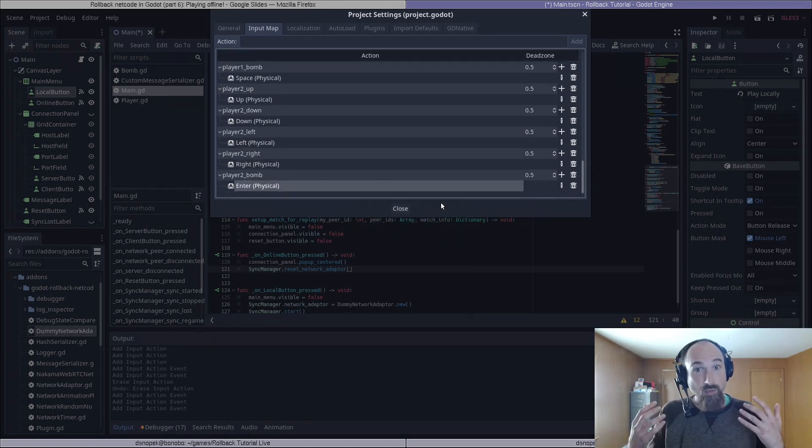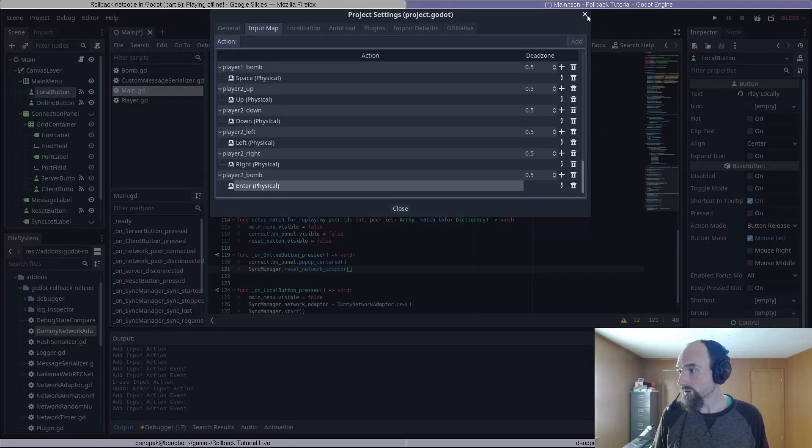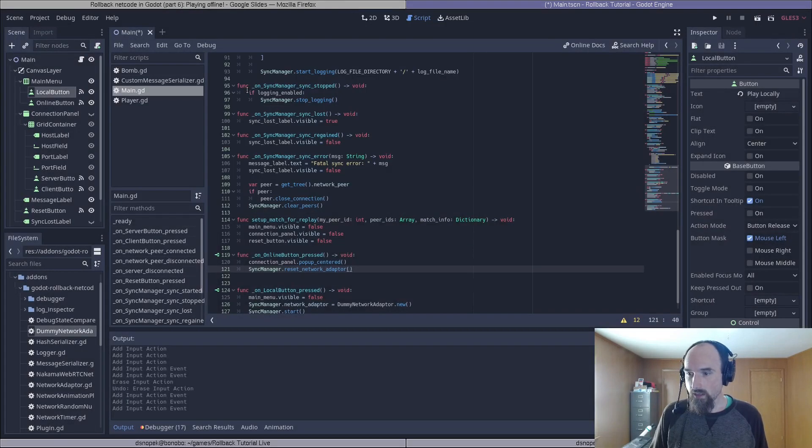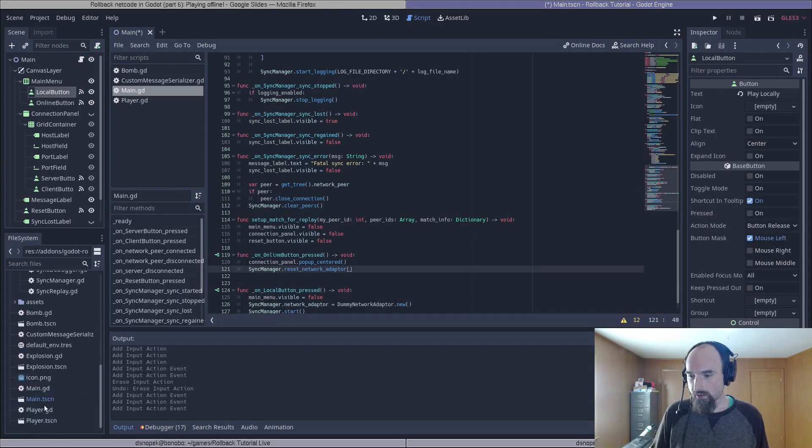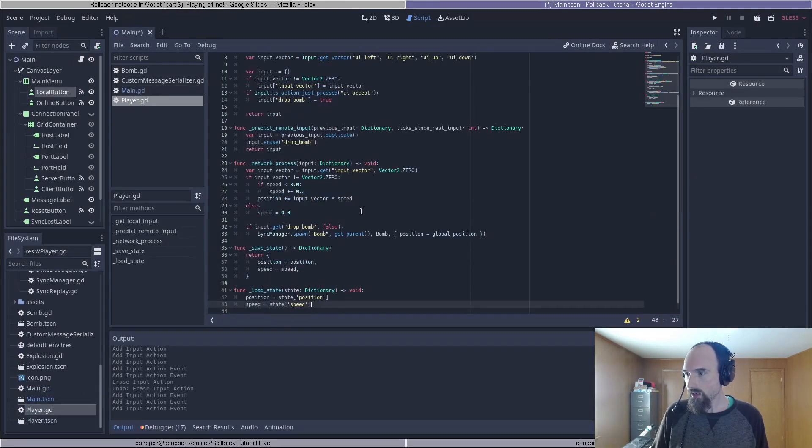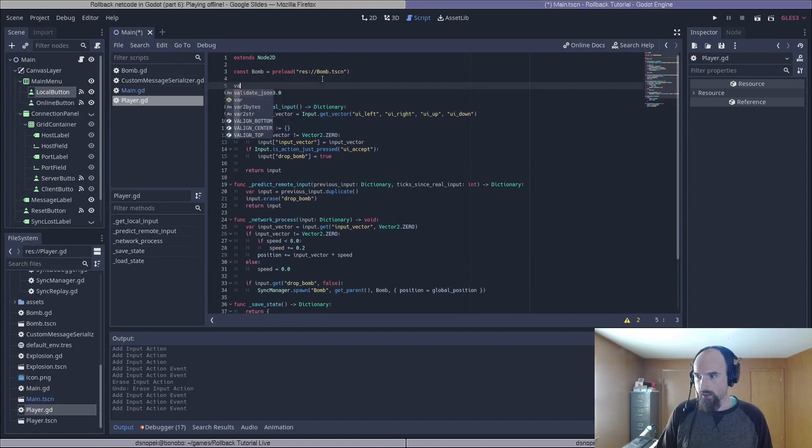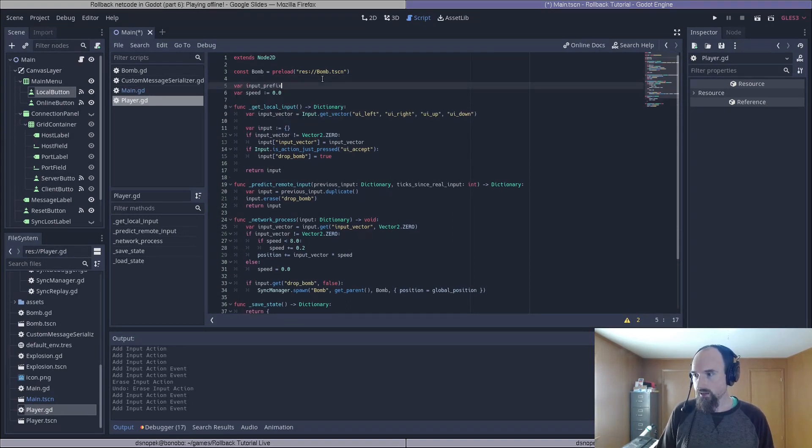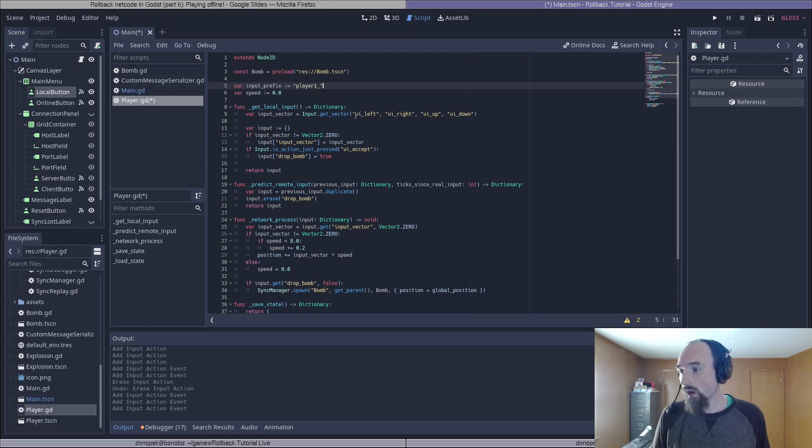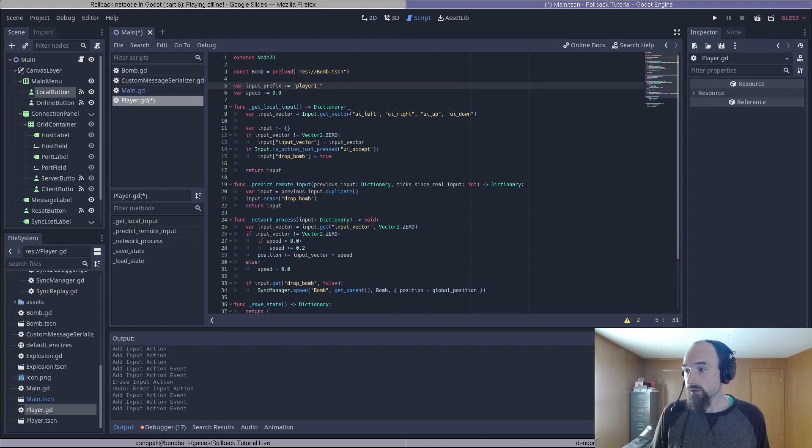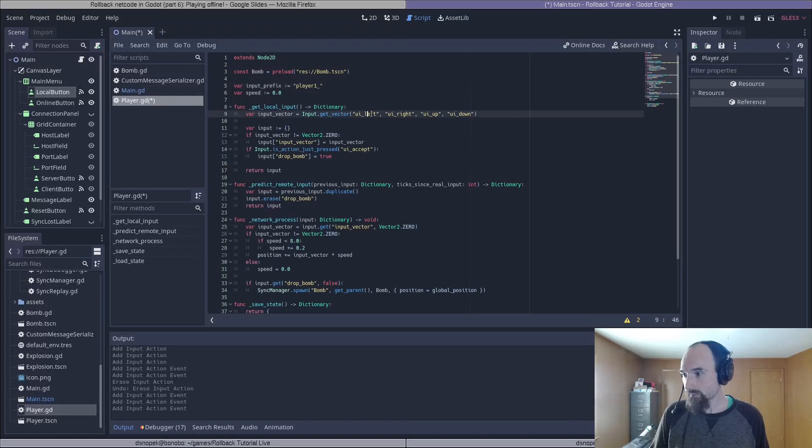And now we need to change our player scripts to actually use these input actions. So let's close this, go over to our player.gd, and we're going to add a variable at the top input_prefix, which is a string that defaults to player_one_. And we're going to change all of our input actions to add this input prefix to left, right, up, down, and bomb like this.